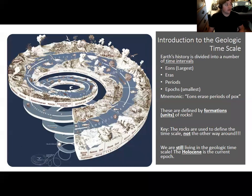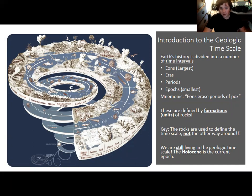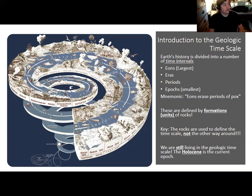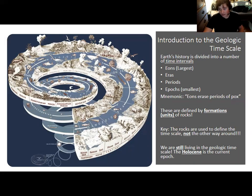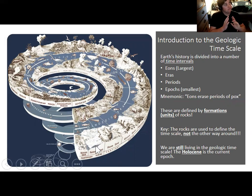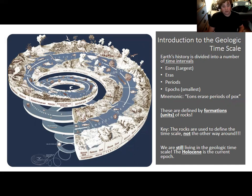We break eons into smaller eras like the Paleozoic, Mesozoic, and Cenozoic. The Mesozoic is the age of dinosaurs, and the Cenozoic — which we're living in — is the age of mammals, because most dinosaurs are extinct except for birds. The Mesozoic is composed of the Triassic, Jurassic, and Cretaceous periods. Periods can be divided further into epochs, which are used for more recent time because the fossil record is better.